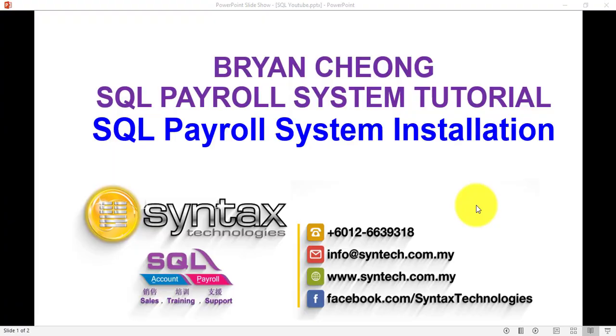Hi, I'm Brian from Syntex Technologies. In today's SQL Payroll System tutorial, we will start with how to install SQL Payroll system.